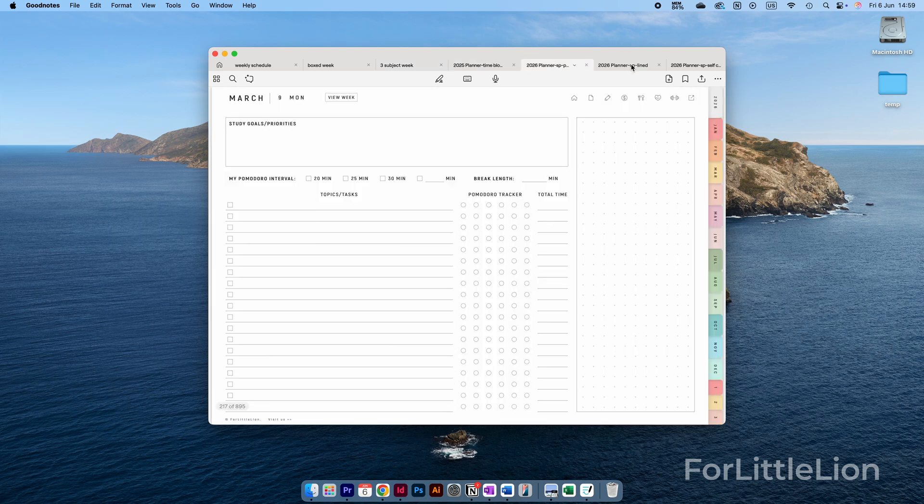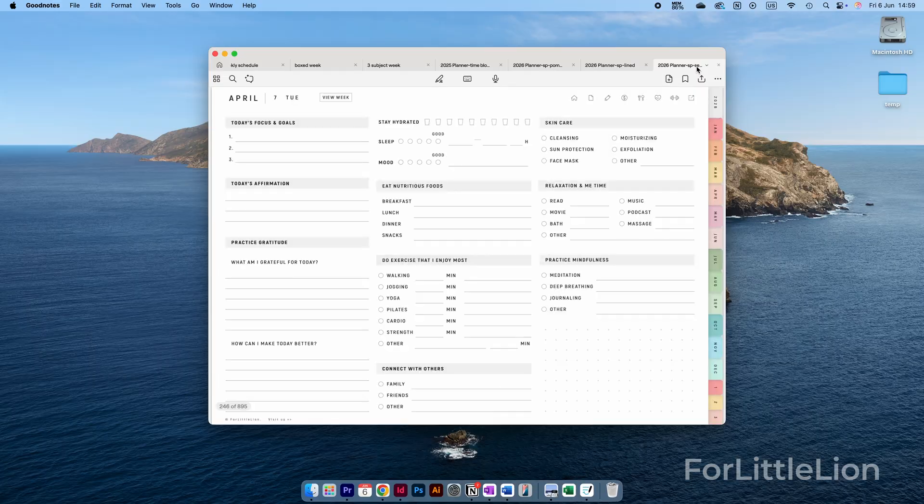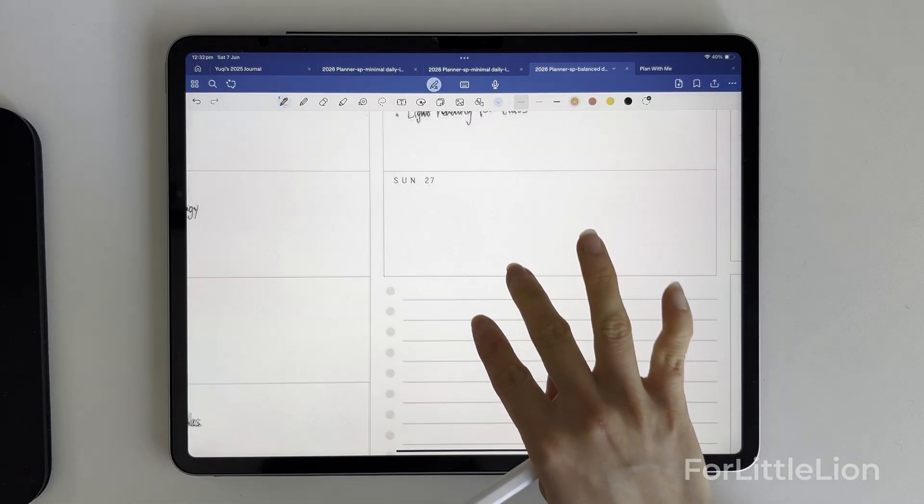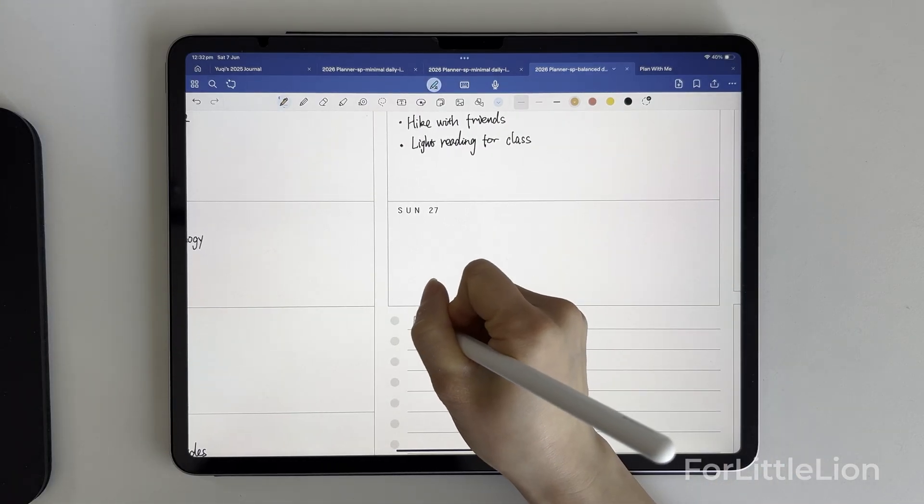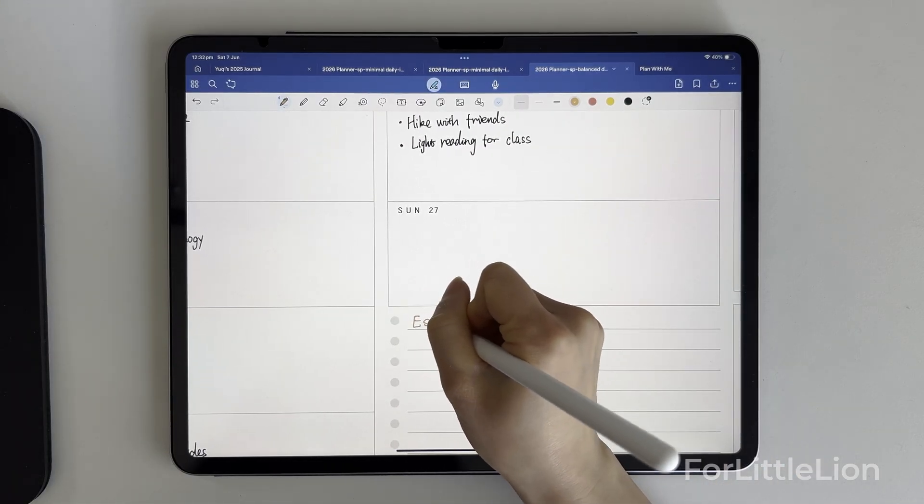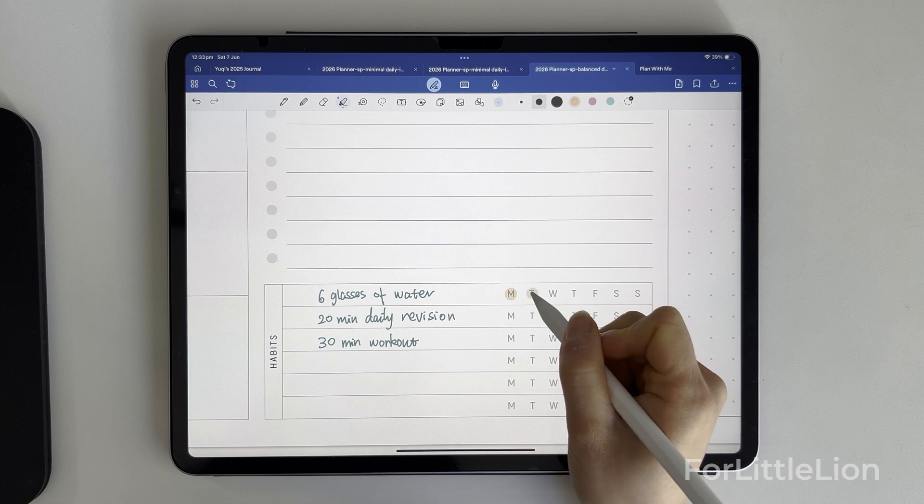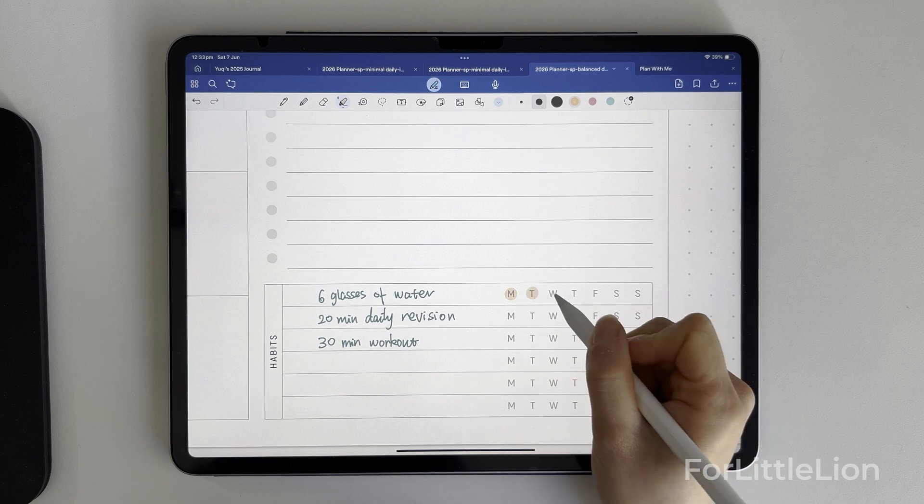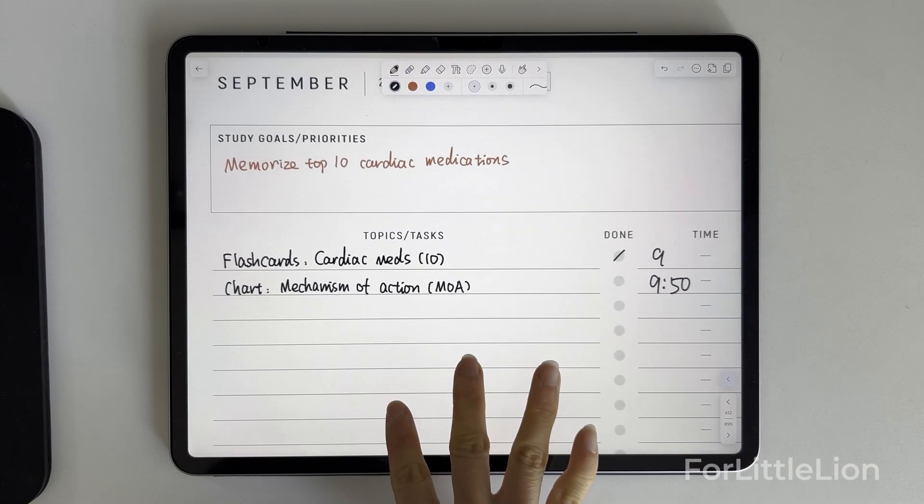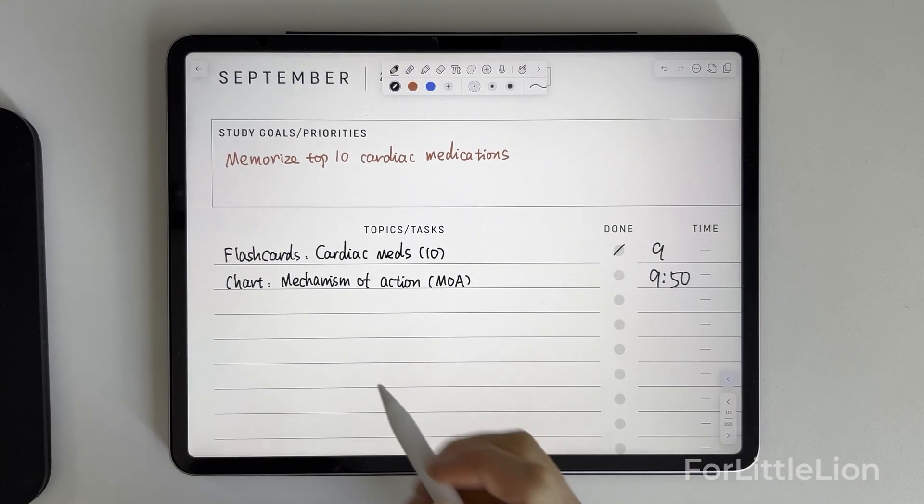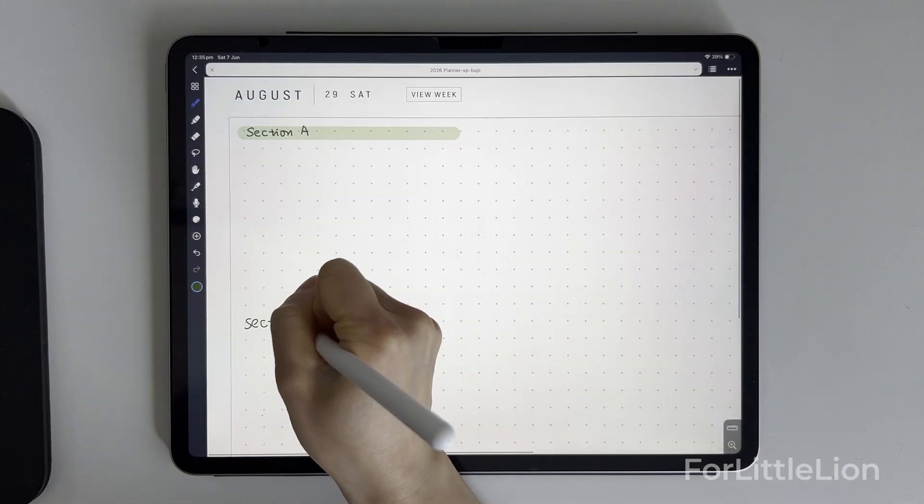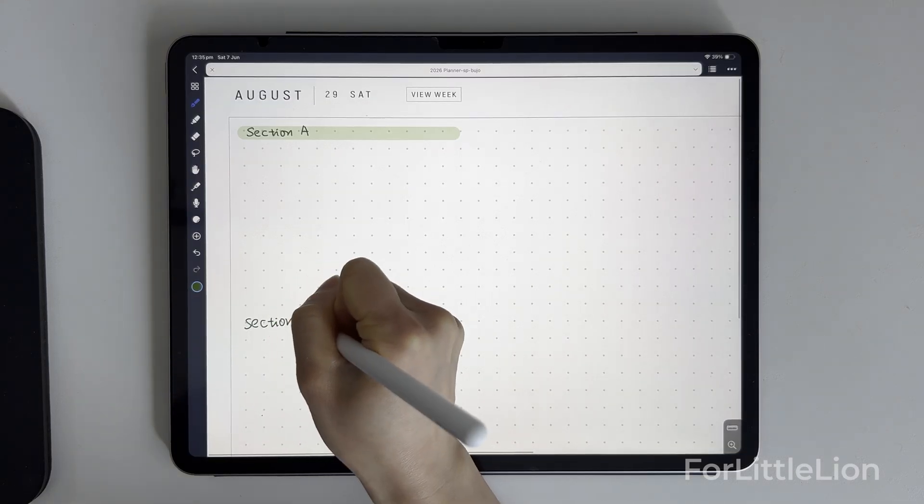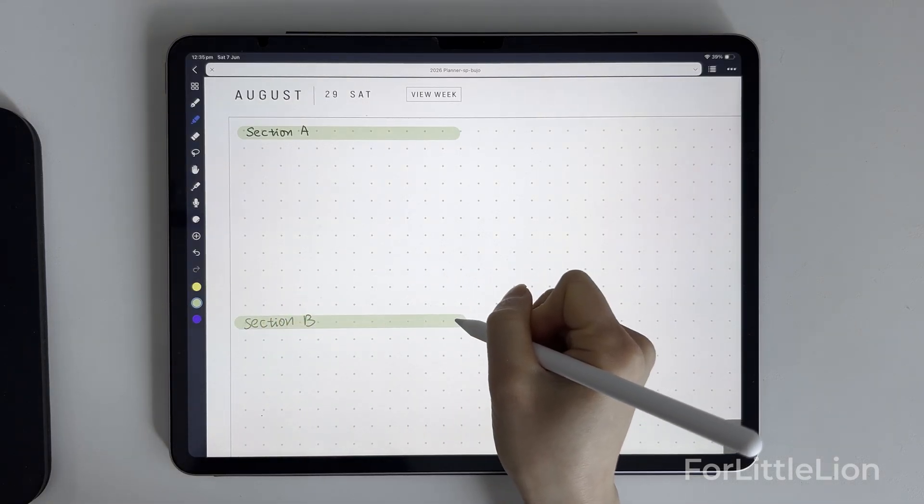Our student planners come in various daily and weekly layouts. You'll have all these layouts so you can try which one works best for you. For example, you can use the horizontal weekly layout for study and life planning, and meanwhile you can use the daily study section layout for your daily study log, or the bujo daily layout if you want to customize it to your liking.